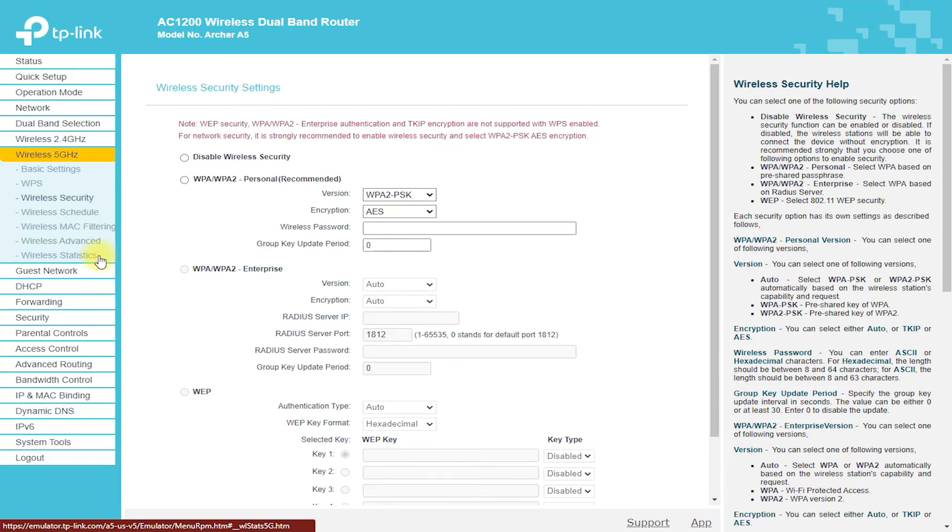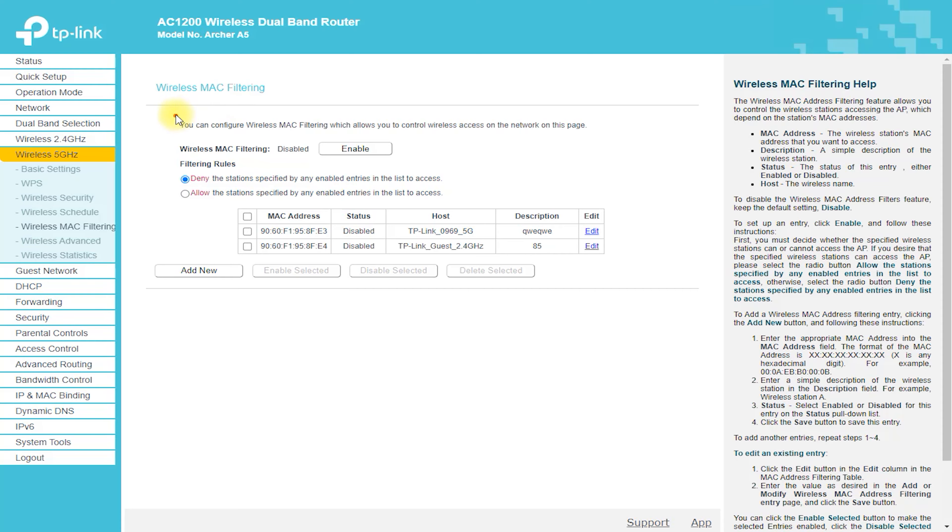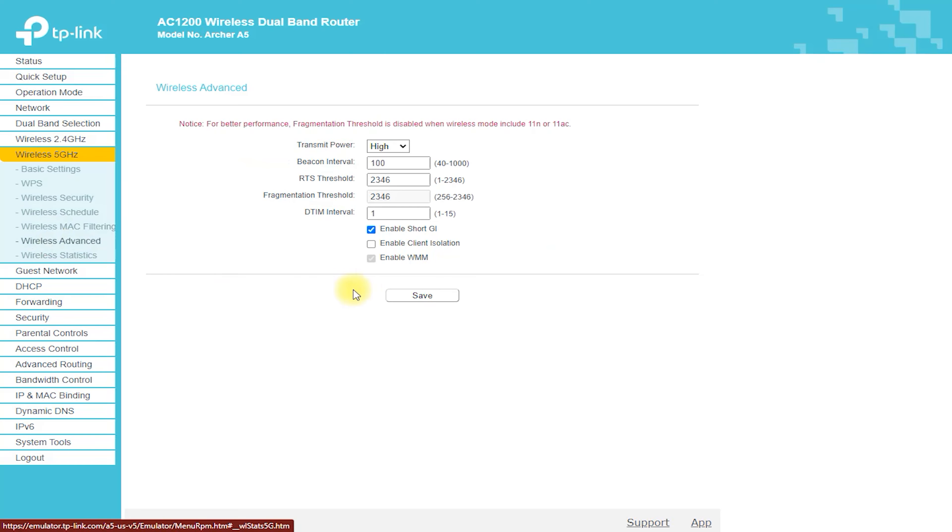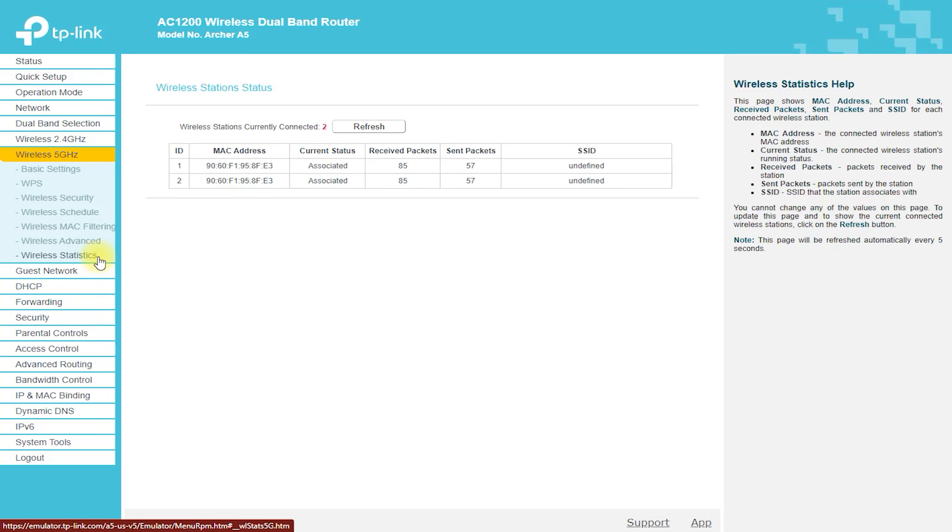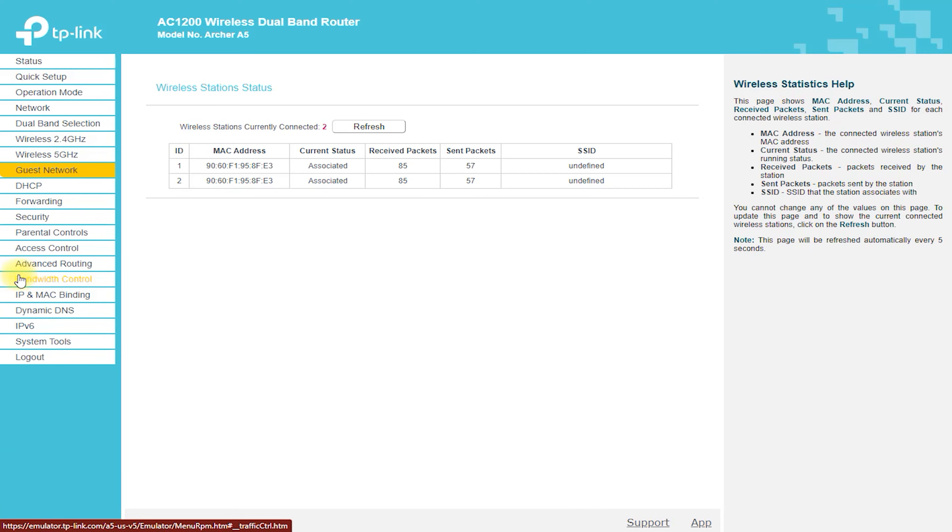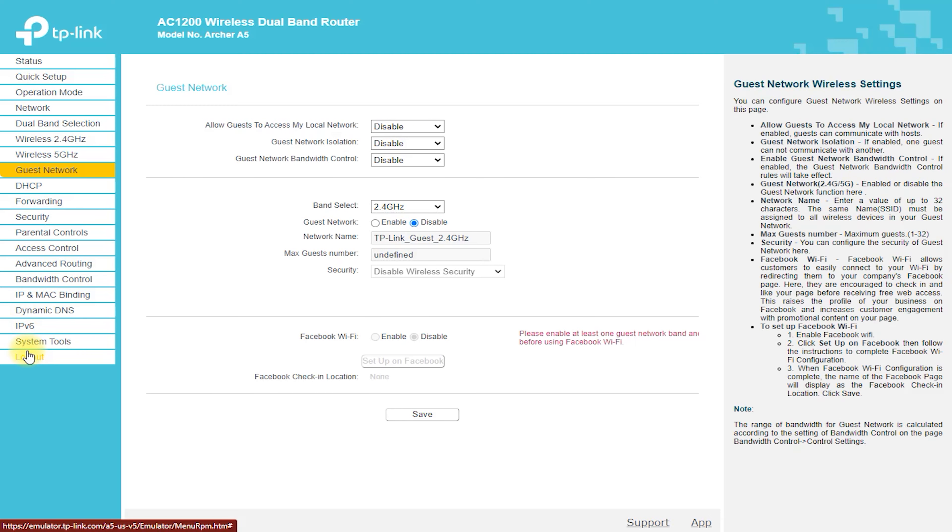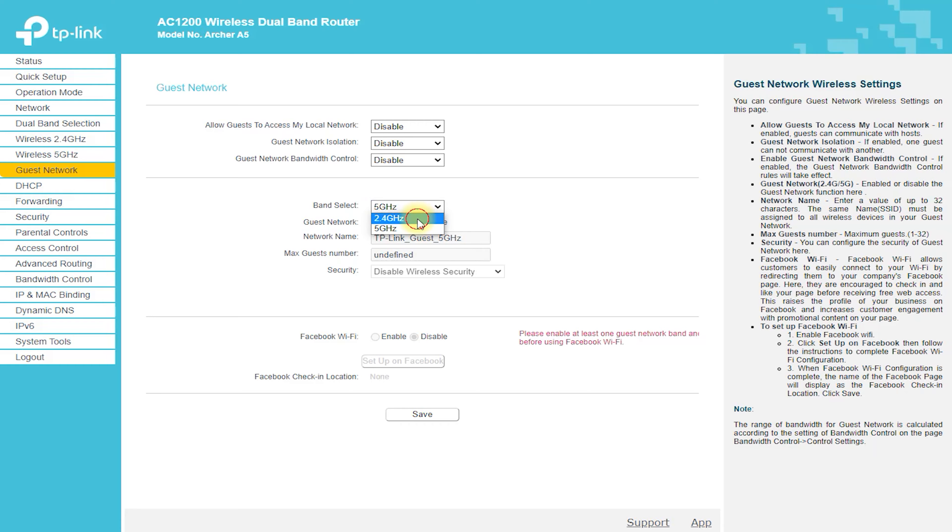Additionally, the Archer A5 features MU-MIMO technology, which allows for multiple devices to connect to the router simultaneously without any reduction in speed or performance. This means that everyone in your home or office can enjoy fast and reliable connectivity, without having to wait for others to finish using the network.